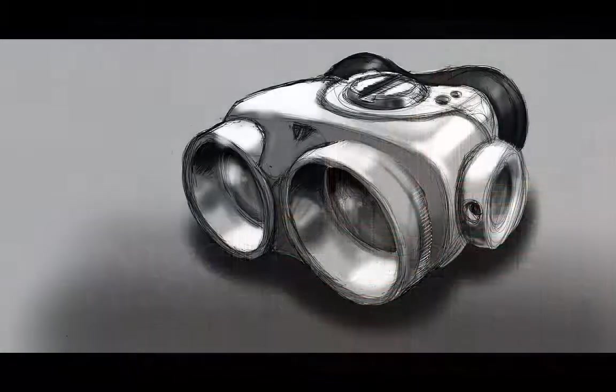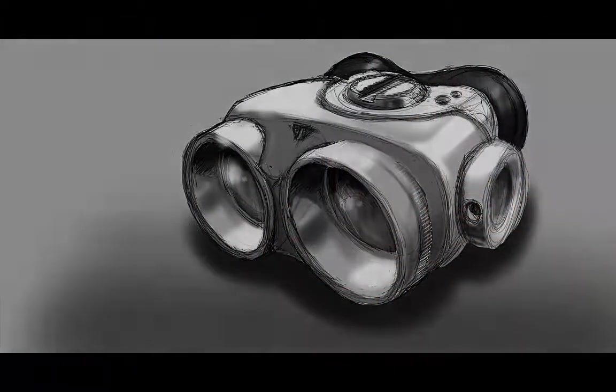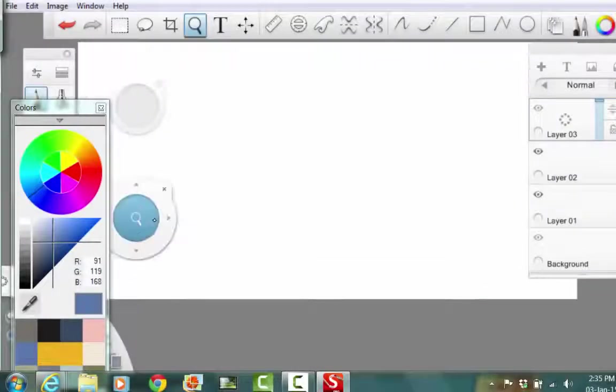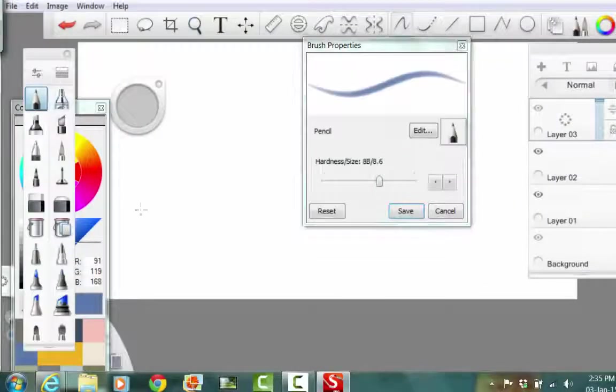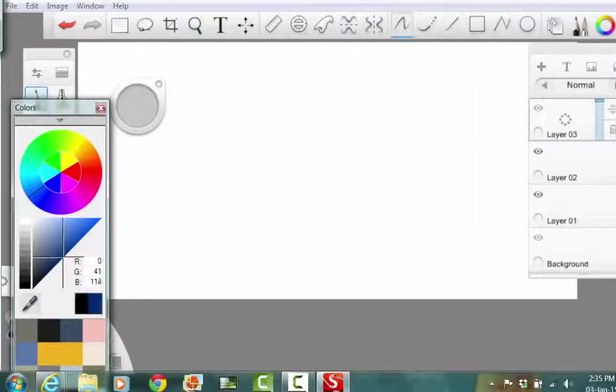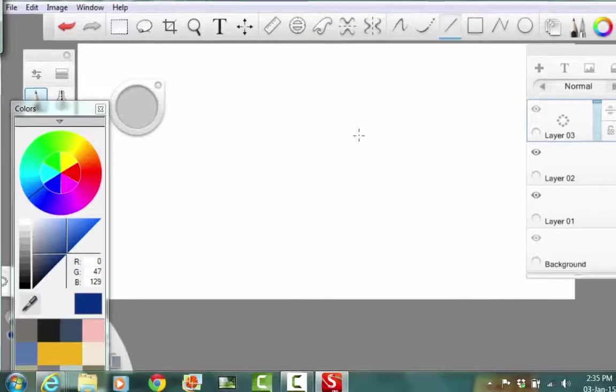Hi, Nigel Goff here. We're just going to do a quick concept sketch demonstration today using Sketchbook Pro, mimicking an analog sketch process.